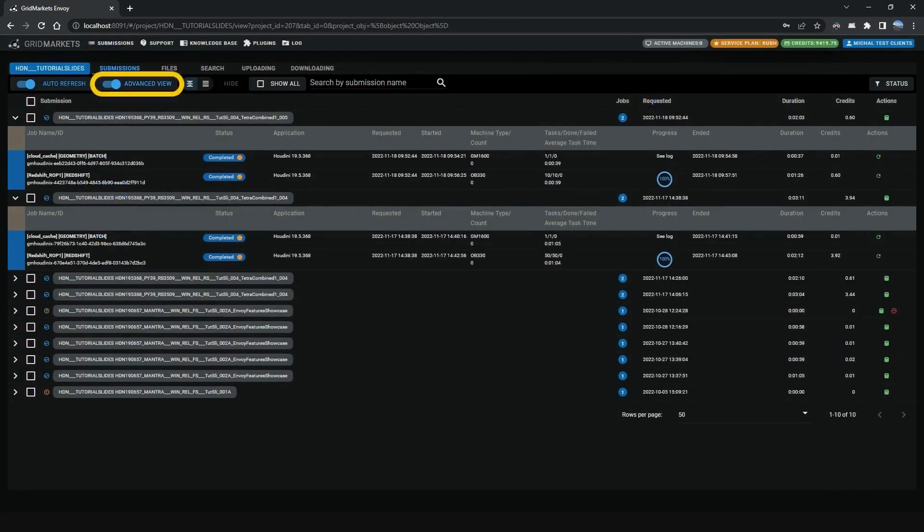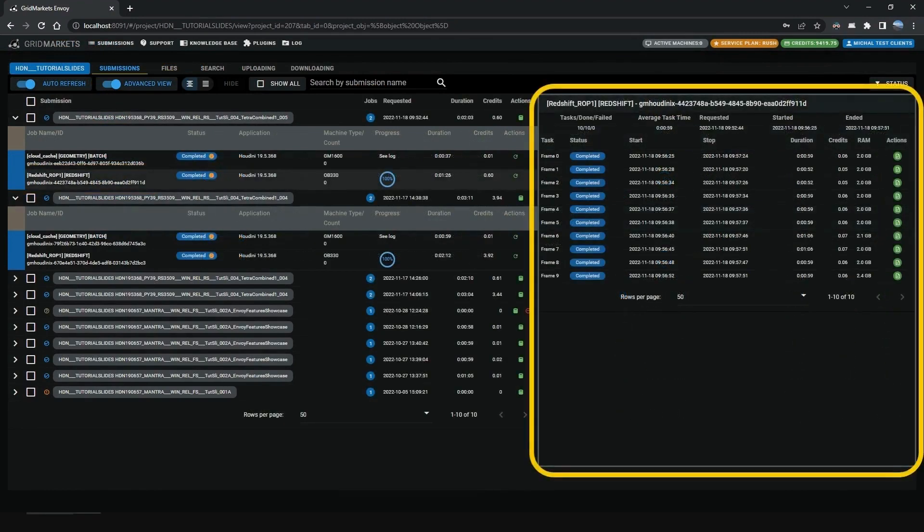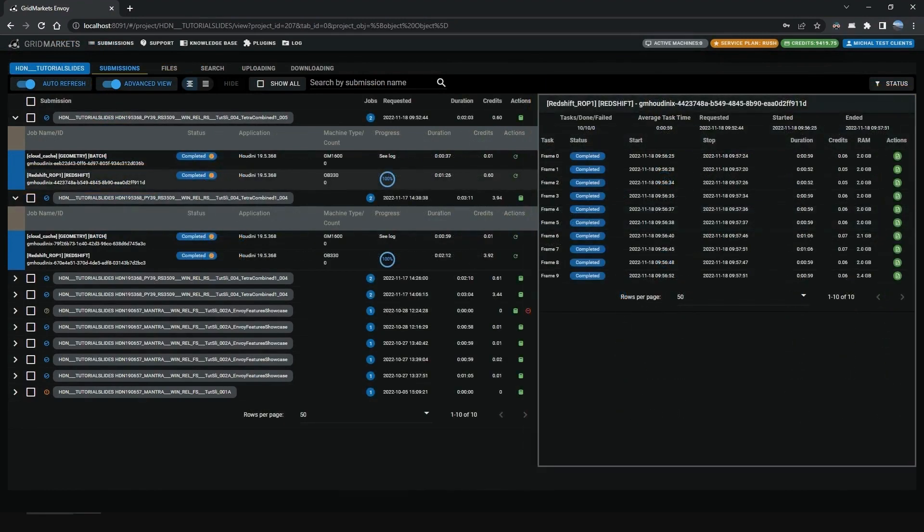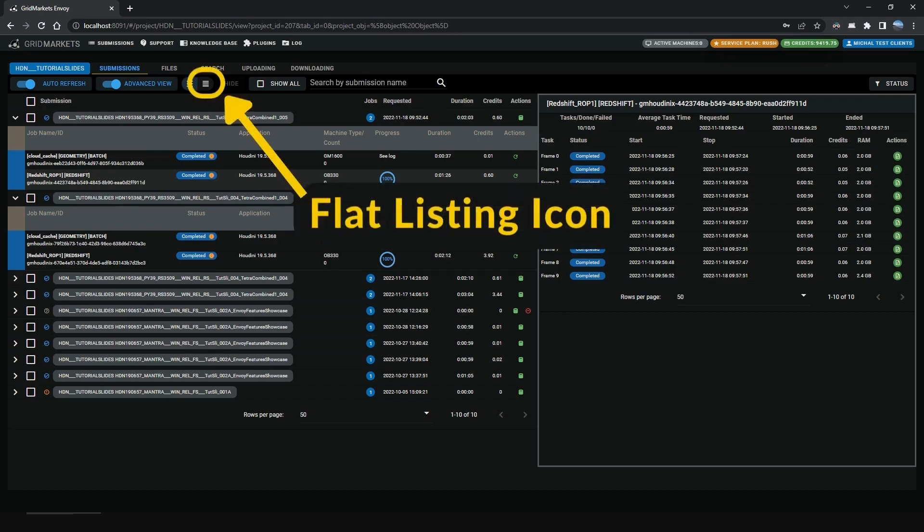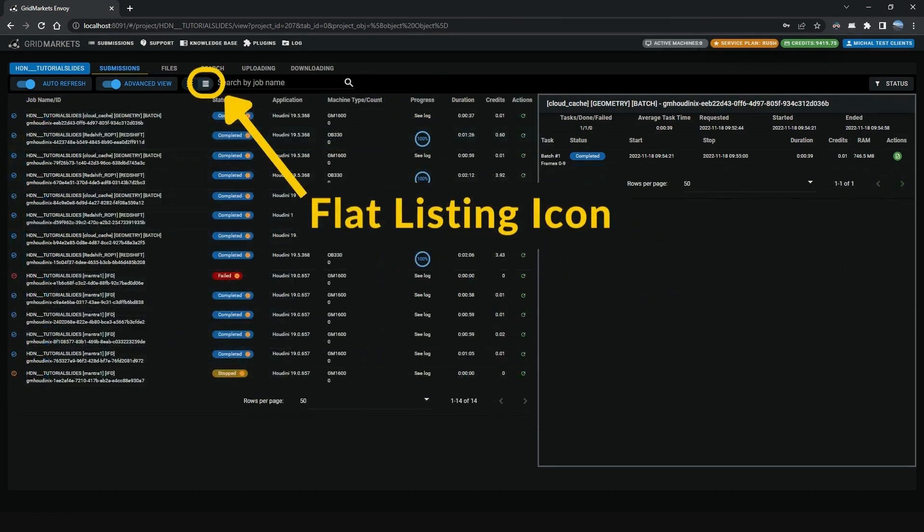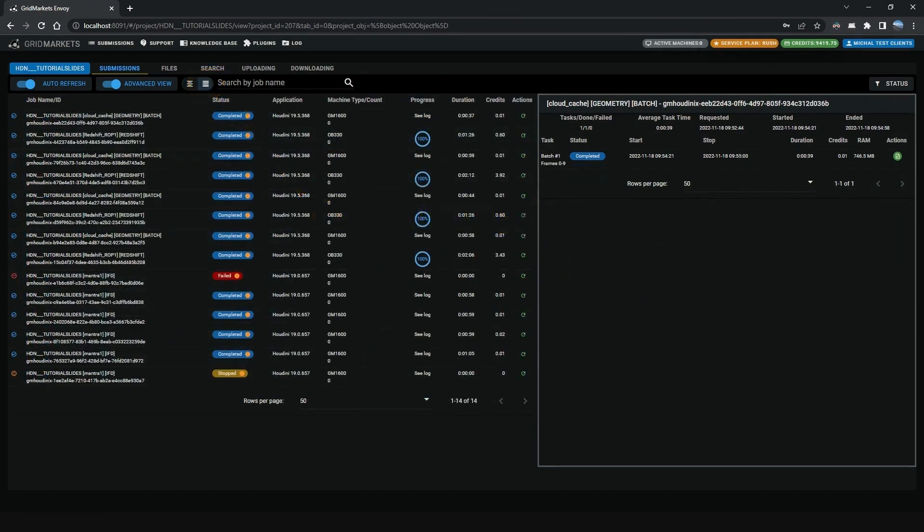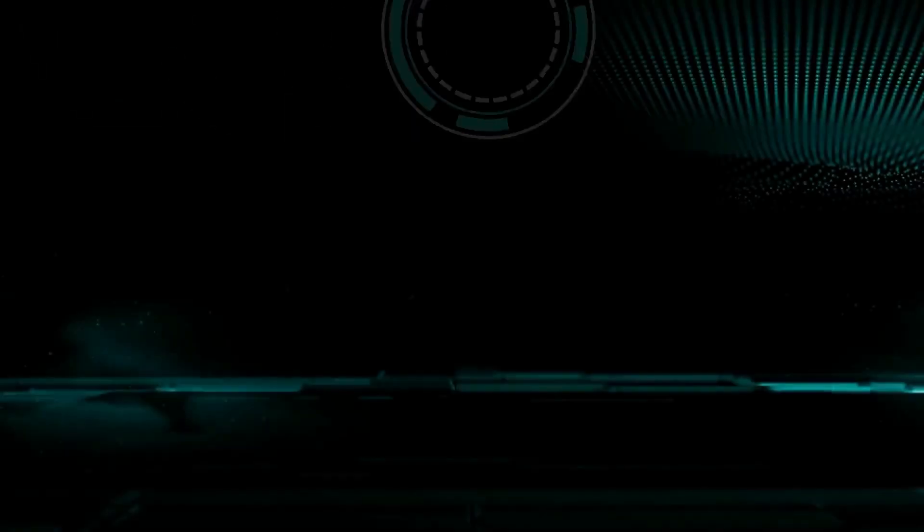Enable the Advanced View toggle. Select any job to display its details which is shown in the right window pane. Select the flat listing icon to the right of the activated view toggle to show all the jobs in the order they ran.